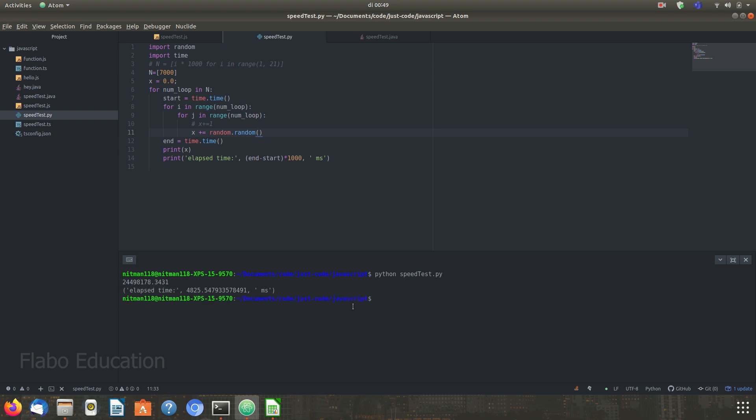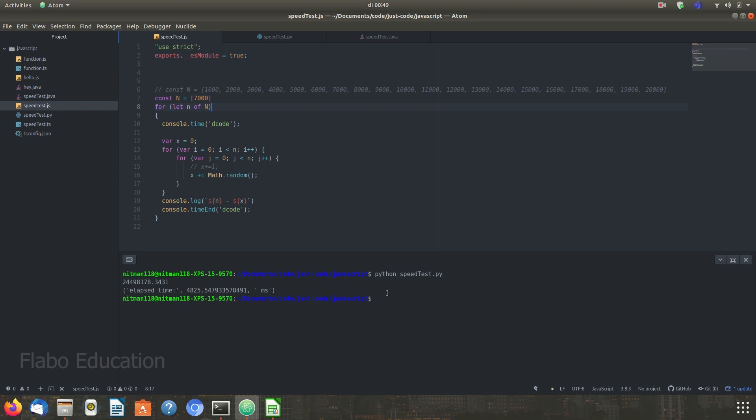We can see that the program finished after about 4.8 seconds, which is shown over here. Next, let's run the JavaScript version of this program. JavaScript finished fairly fast and it took about 529 milliseconds or about half a second.